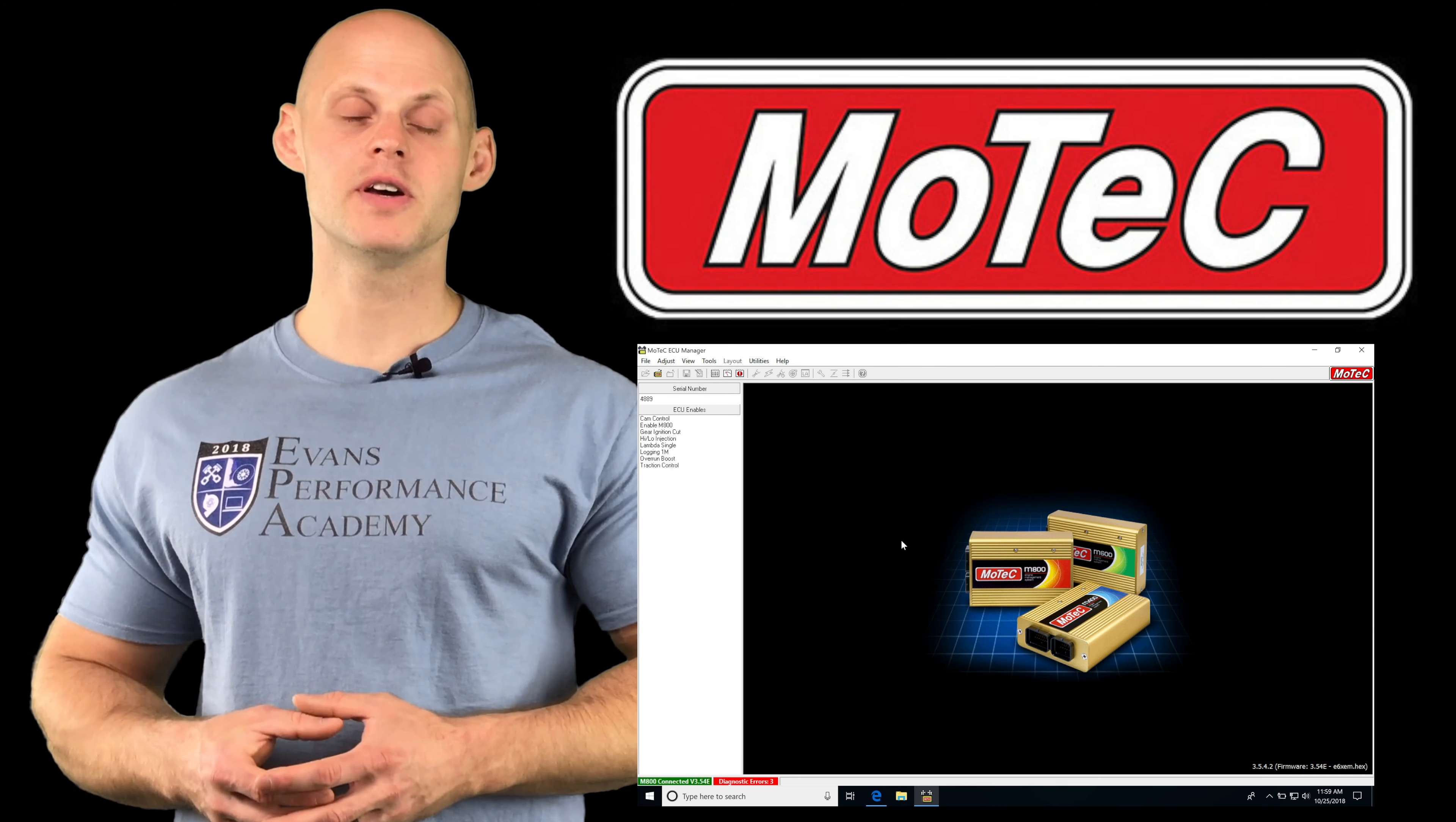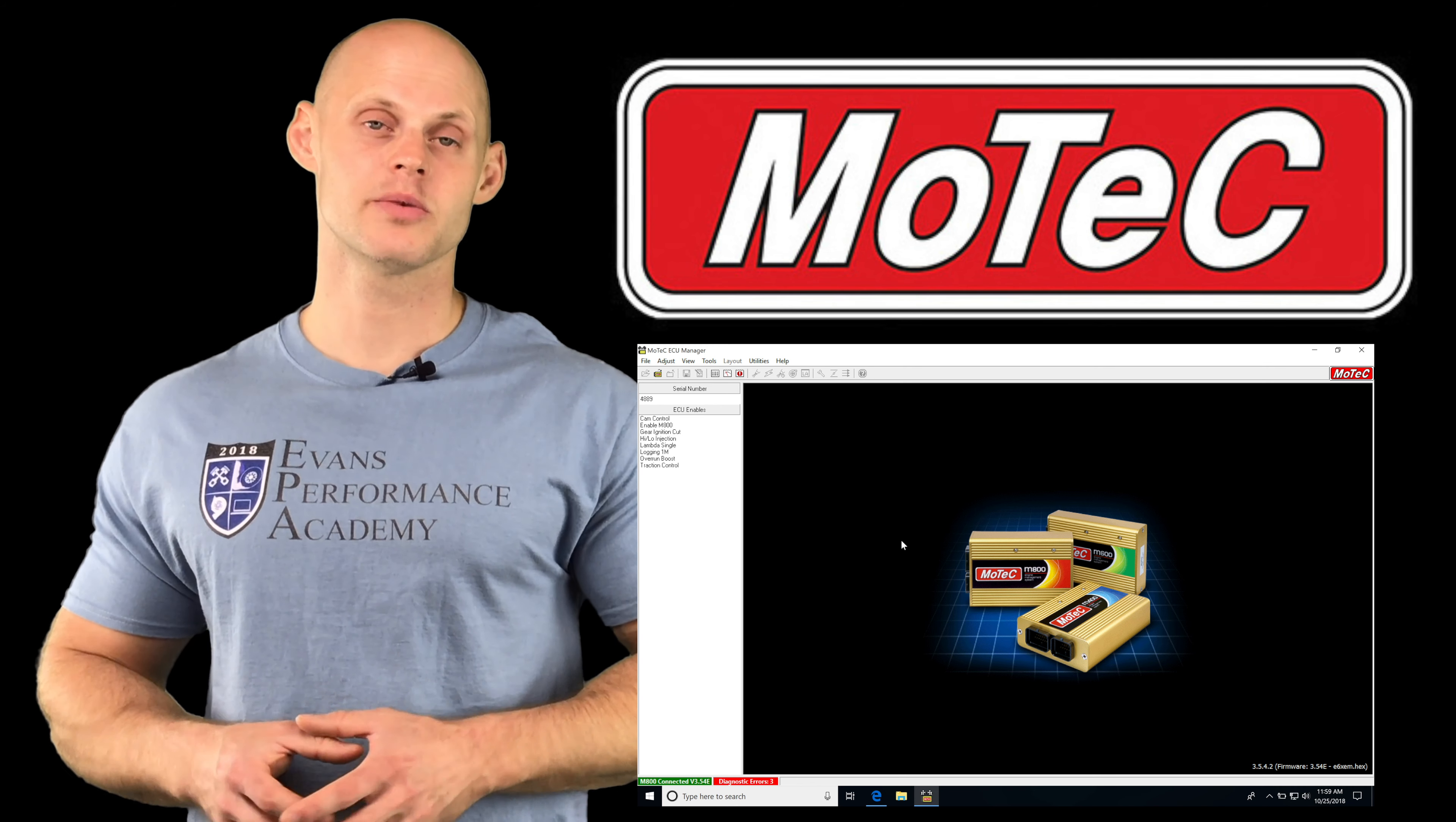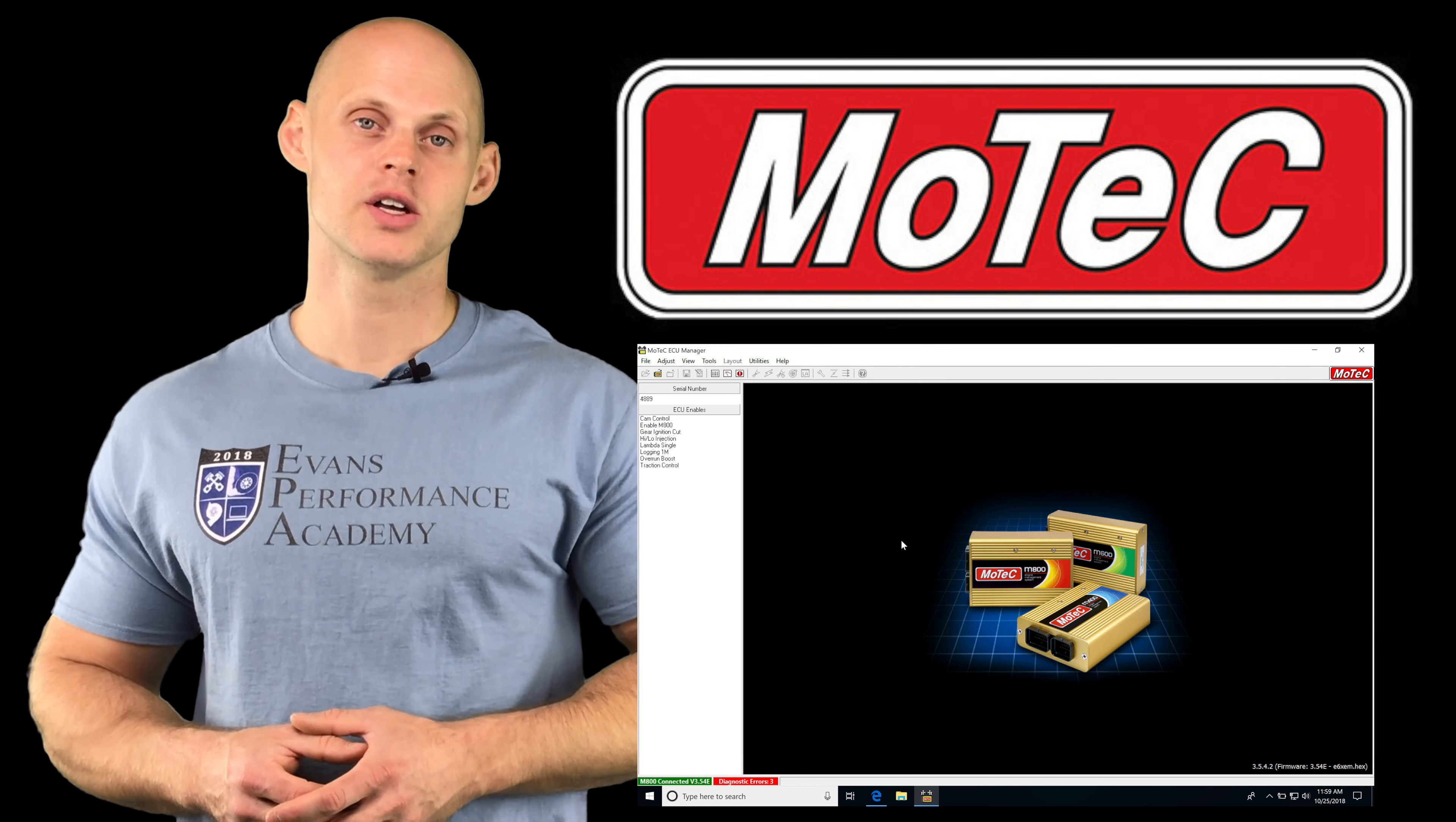Okay, so let's jump into this video and talk about our staged fuel injection feature we're going to be working with in our MoTeC ECU Manager software.